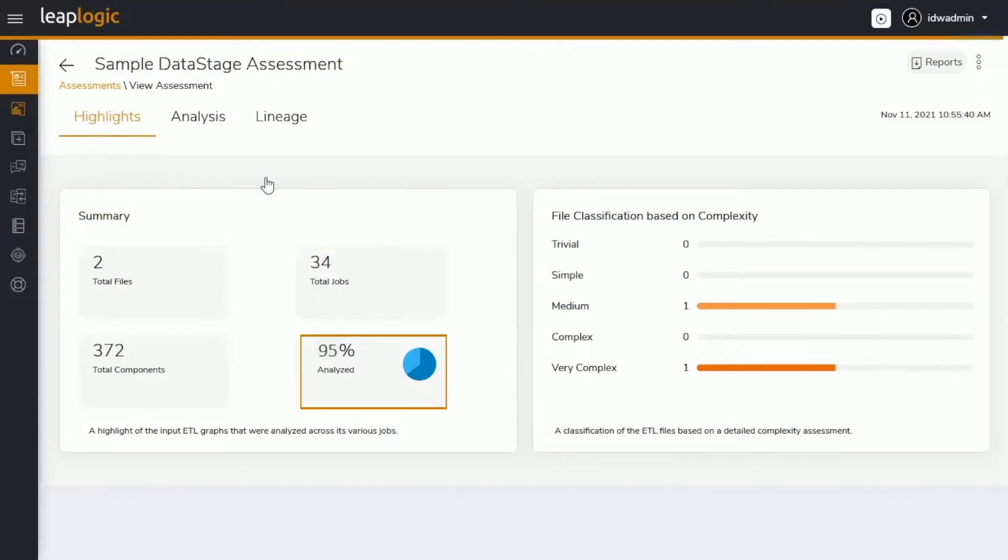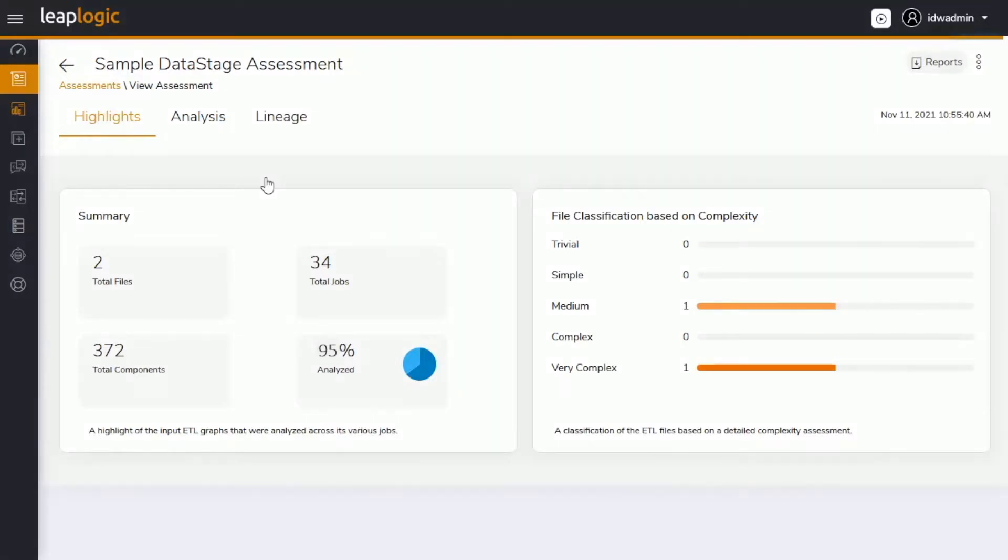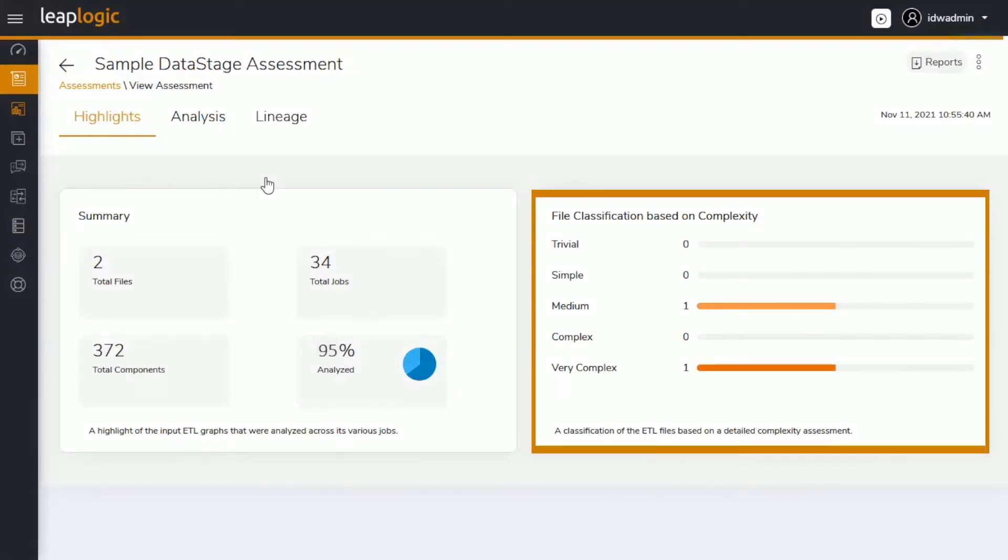which means it will automate the transformation of almost all data stage scripts to the Glue equivalent. Based on various parameters, LeapLogic calculates the level of complexity for each file. This helps identify the nature of workloads and level of transformation effort required.